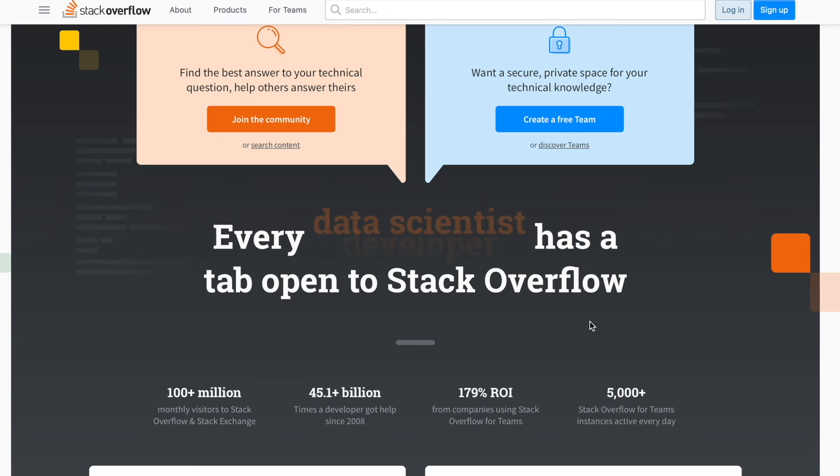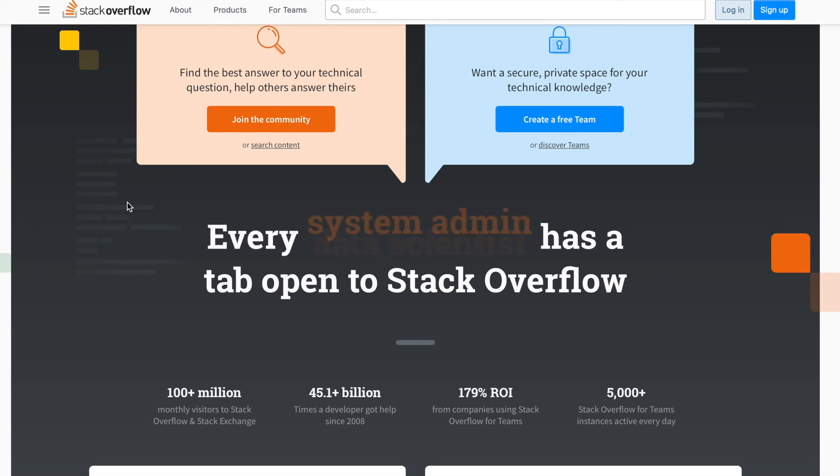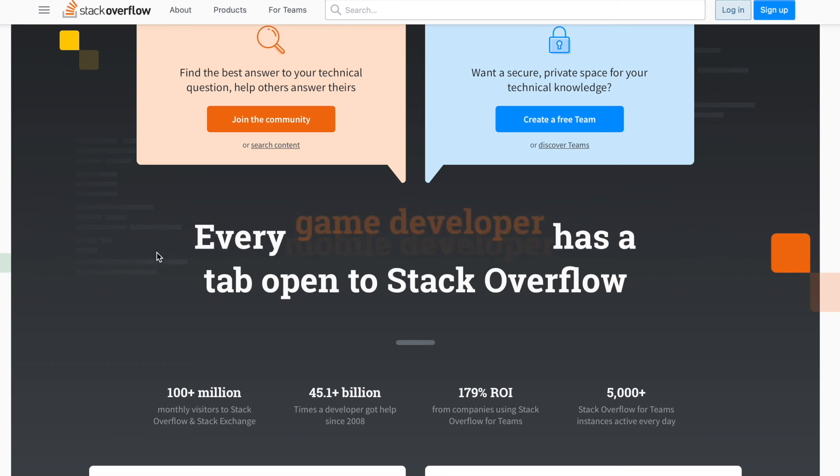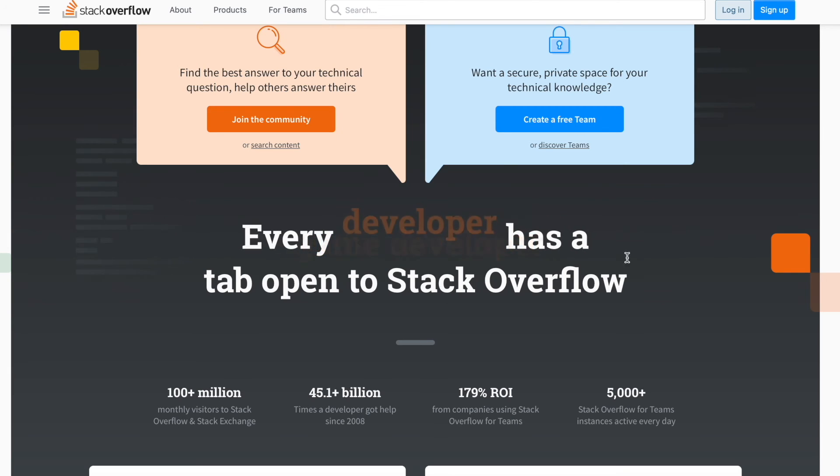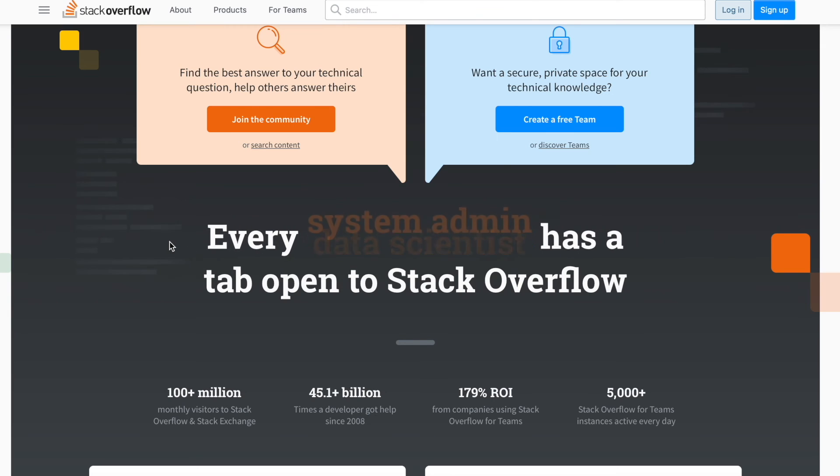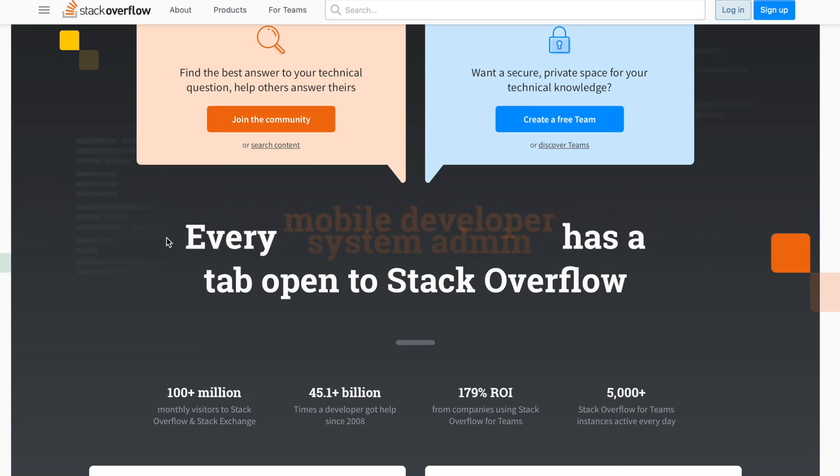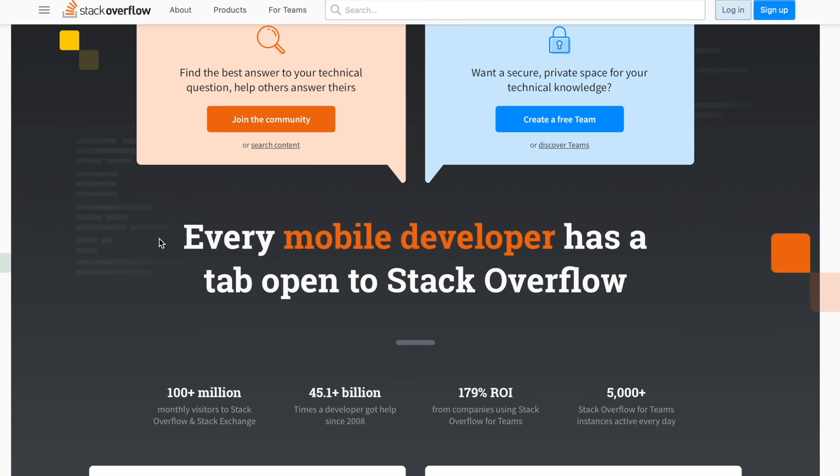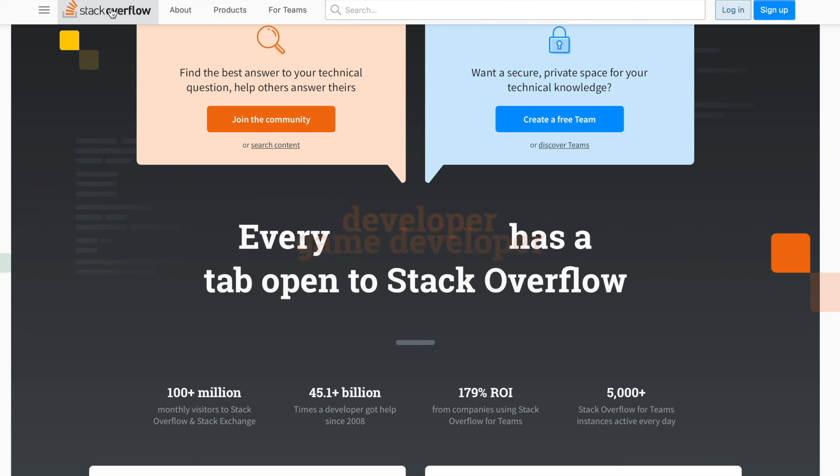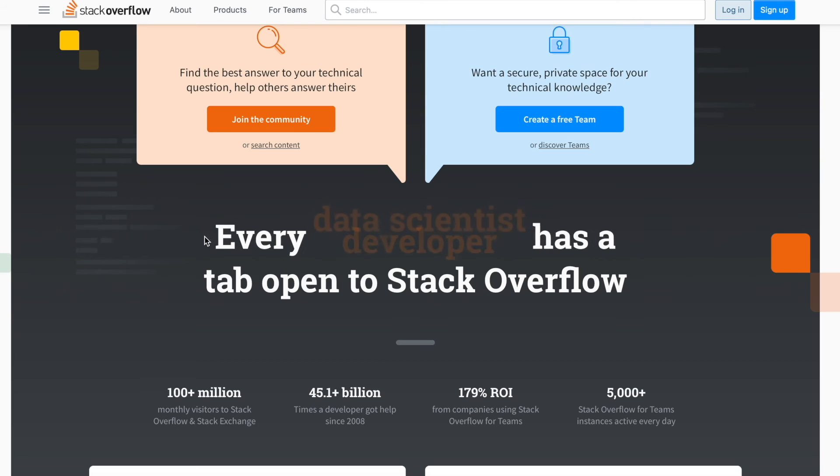Whenever he approaches a problem, most of the times when you search up some problem you're having on Google, the first couple results will be Stack Overflow. Stack Overflow is pretty much a community of developers who share their problems, and then other developers share answers.